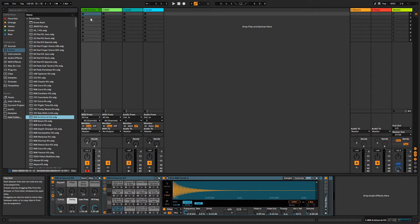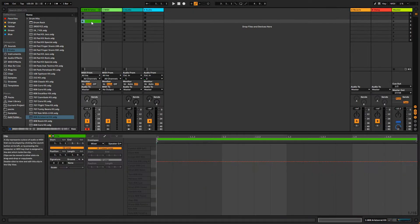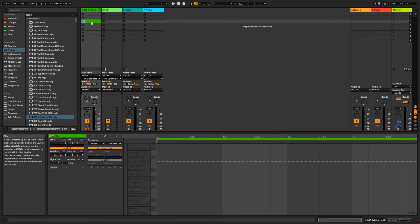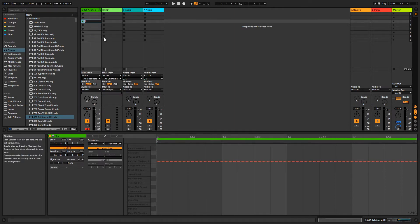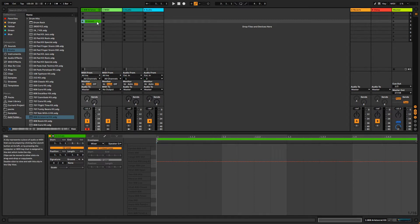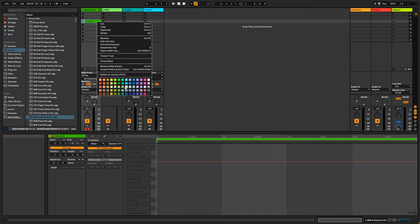Once the instrument is loaded, we can double-click any of these empty clip slots to create a new clip. If you want to name the clip, you can right-click and then click Rename. The keyboard shortcut for this is Ctrl-R for Windows and Command-R for Mac. We also have our clip color options here with a right-click.